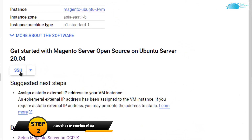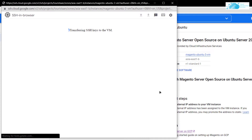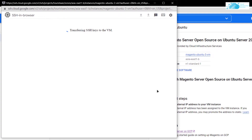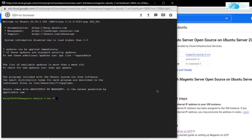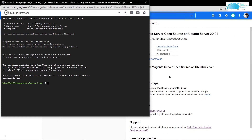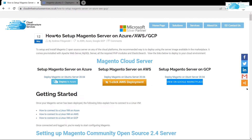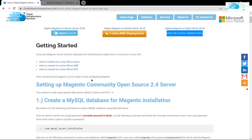Once the deployment is complete, you can access the SSH terminal using this button right over here. This should open up the SSH terminal in a new tab, so simply wait for a little while for this terminal to connect to the SSH key of the virtual machine. From here, click the link in the description box for the blog post that contains the step-by-step guide, because we will be copying some commands from there.